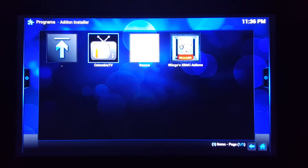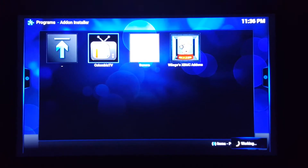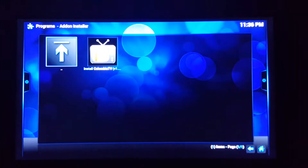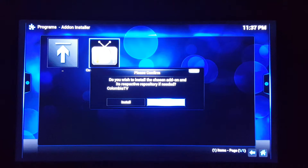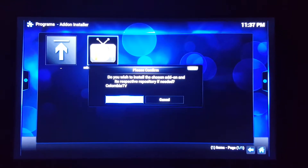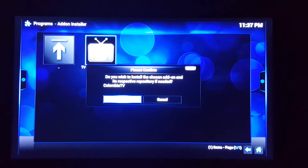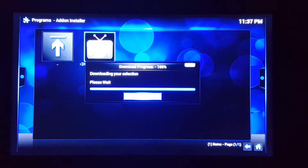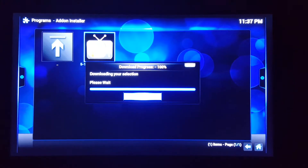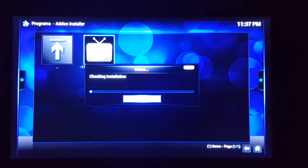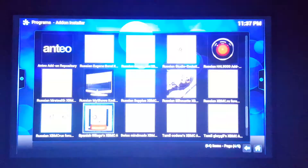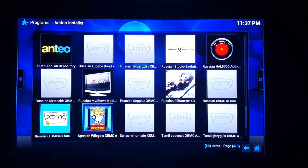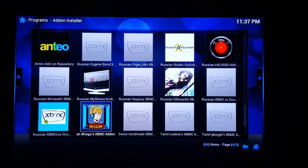Download Columbia TV. Install it. Install, yes. Back out. Click OK.